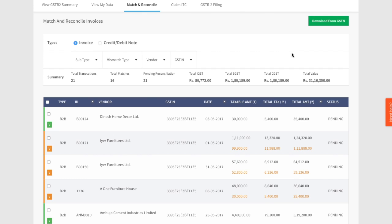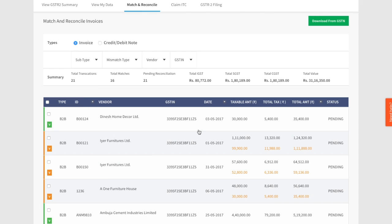In the match and reconcile tab, you get to see your purchase invoices along with the vendors' sales invoices. We automatically do this matching. Once we do the matching in the background, we highlight the matched invoices with green and mismatched invoices with orange. Let's look in further detail at how you can resolve these errors and reconcile.